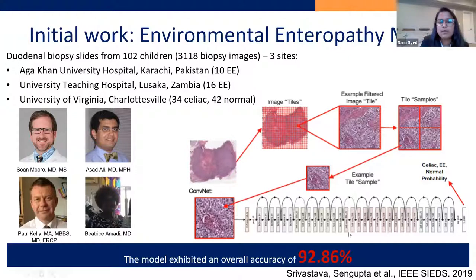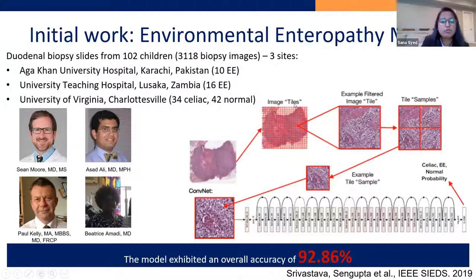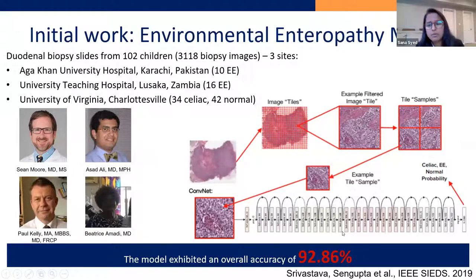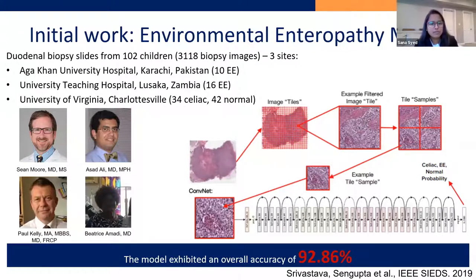There are multiple different types of CNNs: ResNet-50, ResNet-101, AlexNet. What we did is we paired it with the probability of celiac, EE, and normal. Our initial model, published in IEEE SIEDS 2019, showed an overall accuracy of 92%, which was great. It meant even the humans were saying there are overlapping features, but there are clearly things that distinguish EE from celiac and normal.